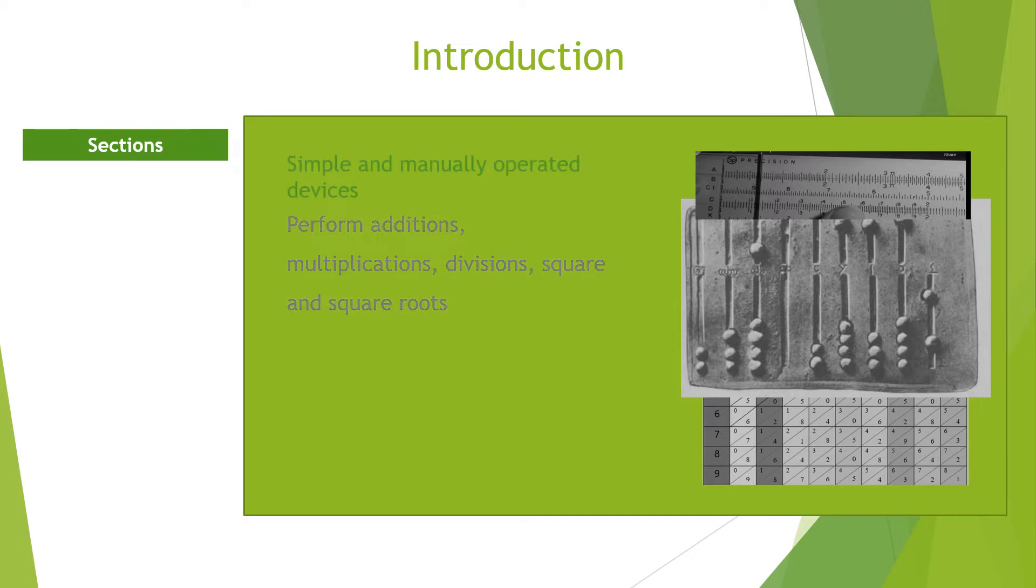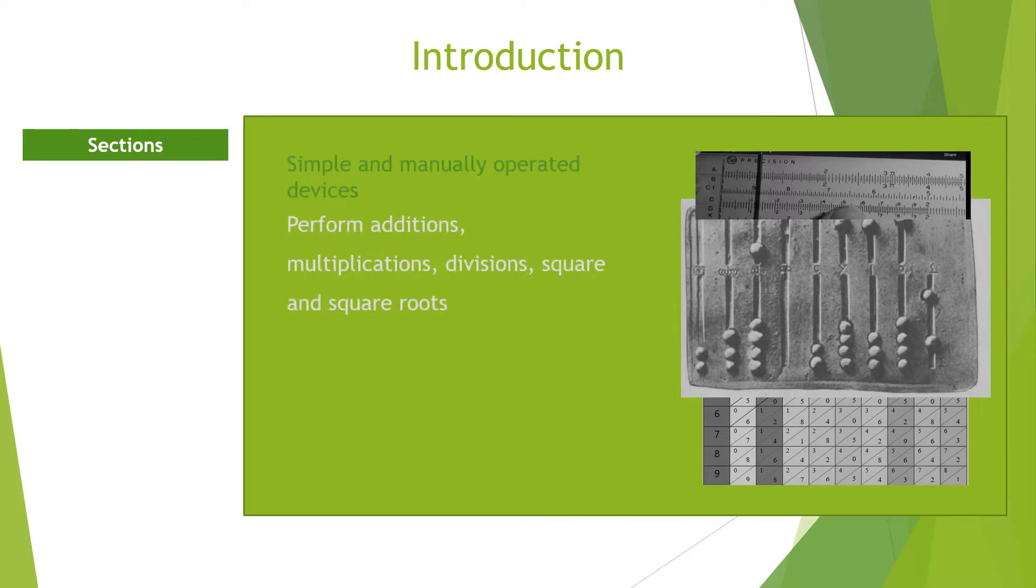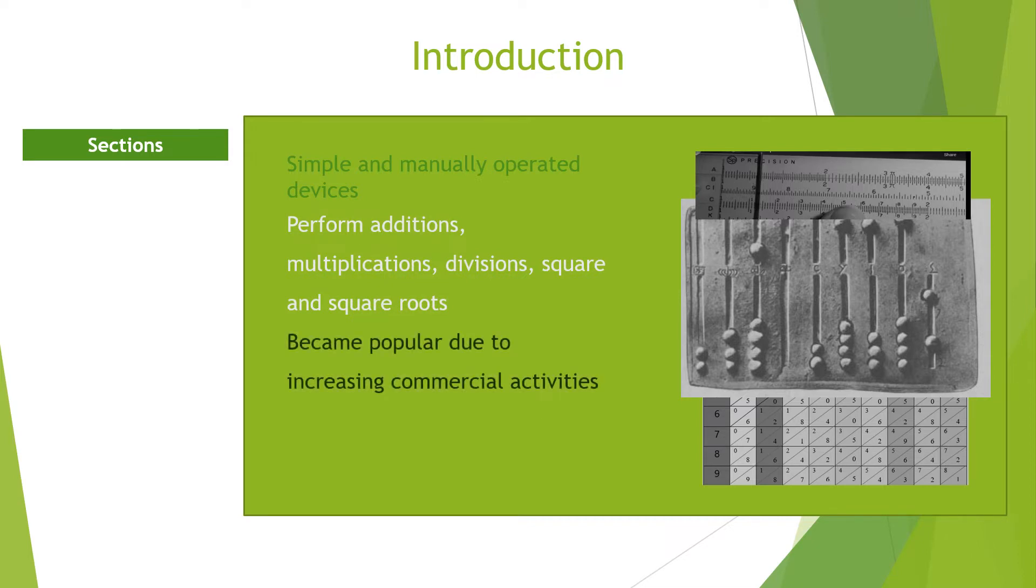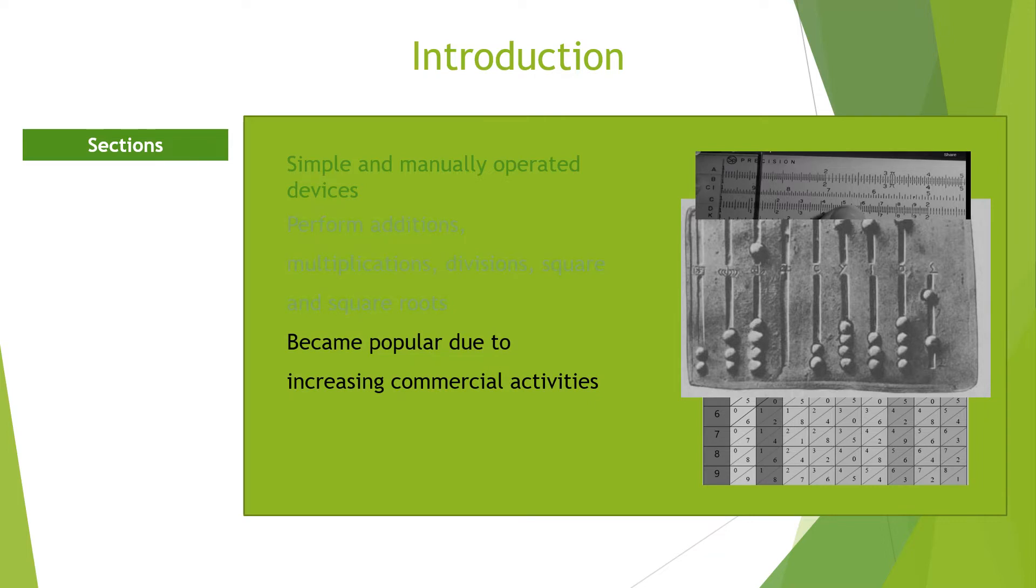The problems associated with the early counting devices majorly led to the invention of simple tools that aid calculations. The number limitations and bulky nature of these devices made it difficult to compute complex numbers.